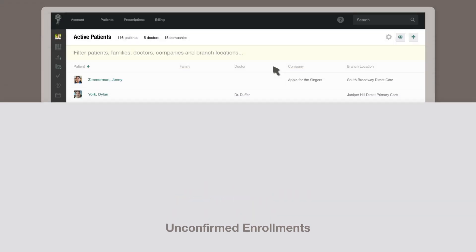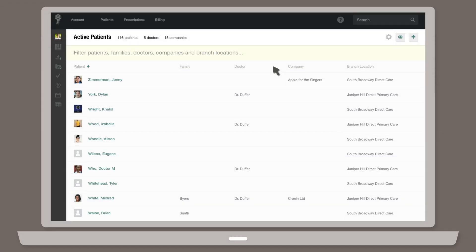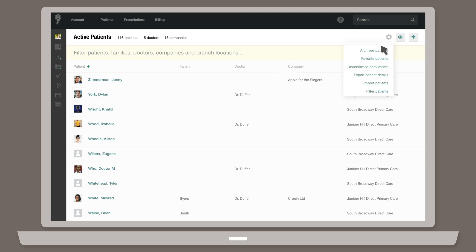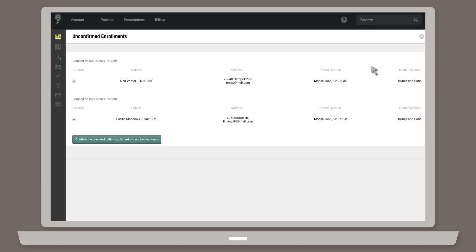Once a patient has been enrolled, their registration has to be confirmed before you can access their chart. You can do this from the Unconfirmed Enrollment section. Head to the active patients page, click on the cog icon in the upper right corner, then click Unconfirmed Enrollments.